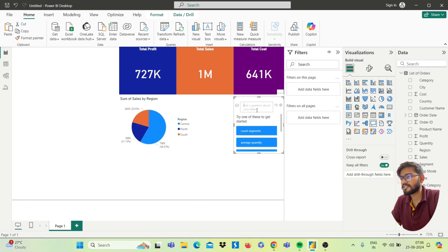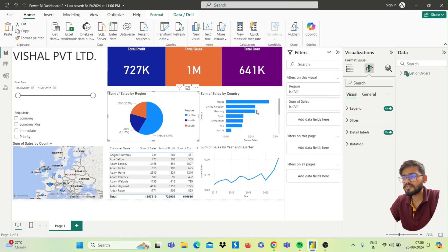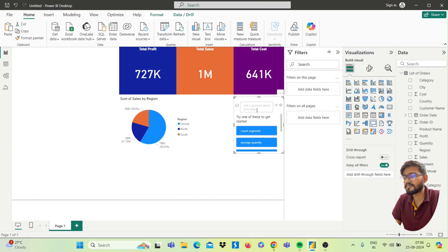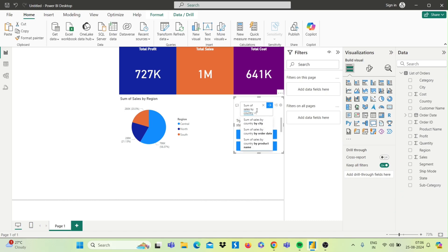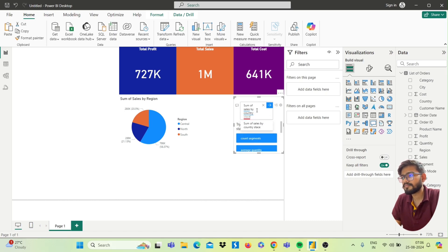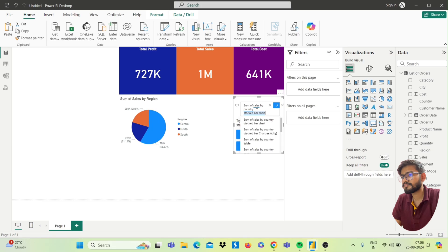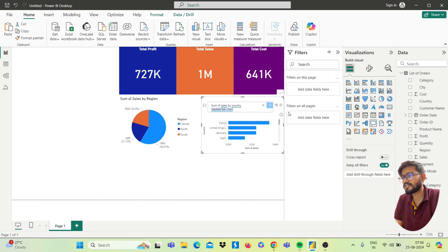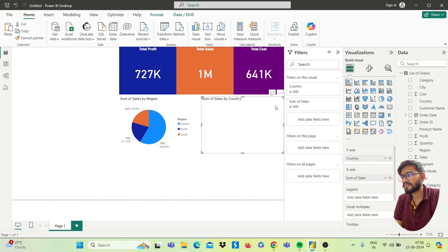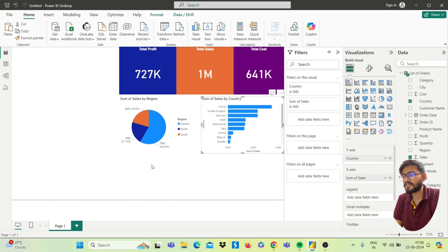Same way, insert the stacked bar chart. Double-click on the canvas to open Q&A and type 'sum of sales by country stacked bar chart'. You will get the chart. Turn this Q&A result into a standard visual and it's done.